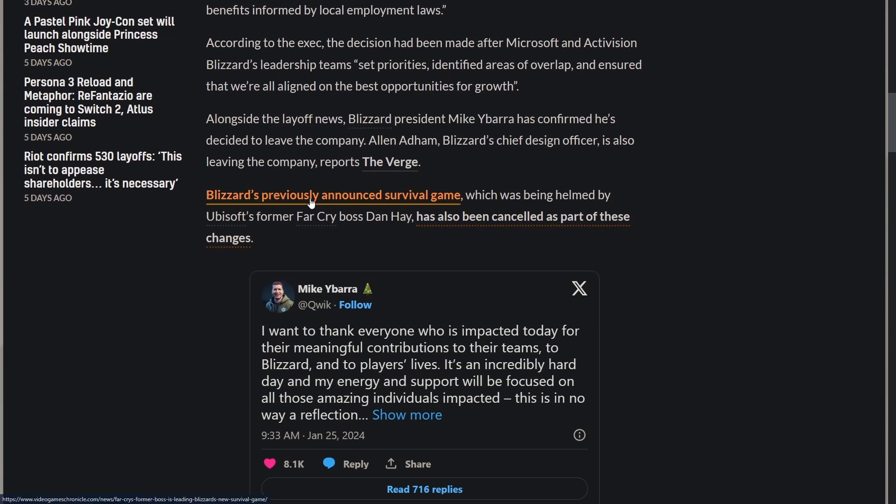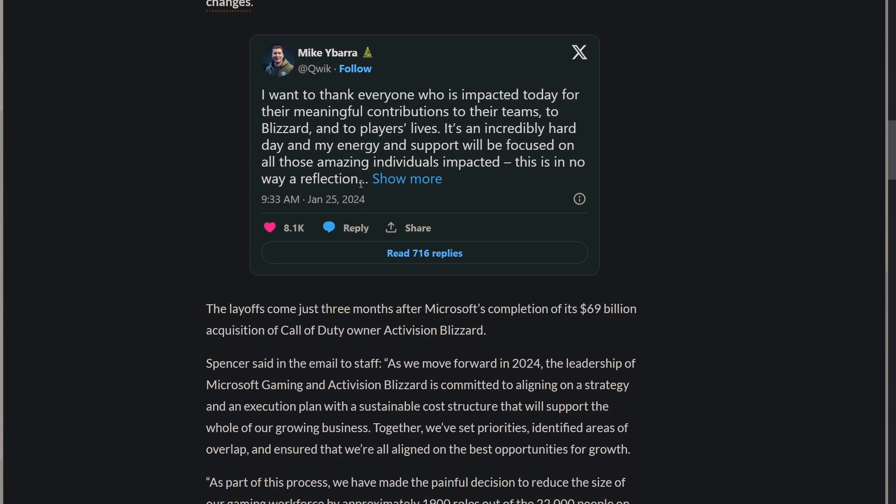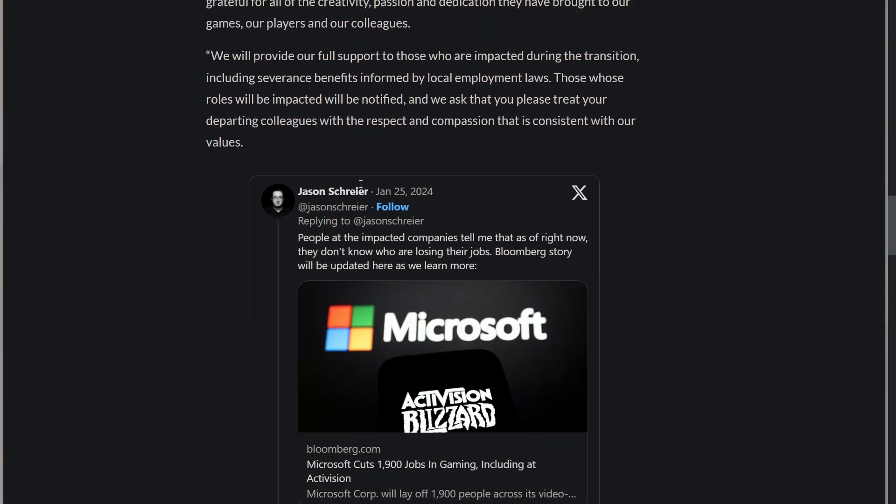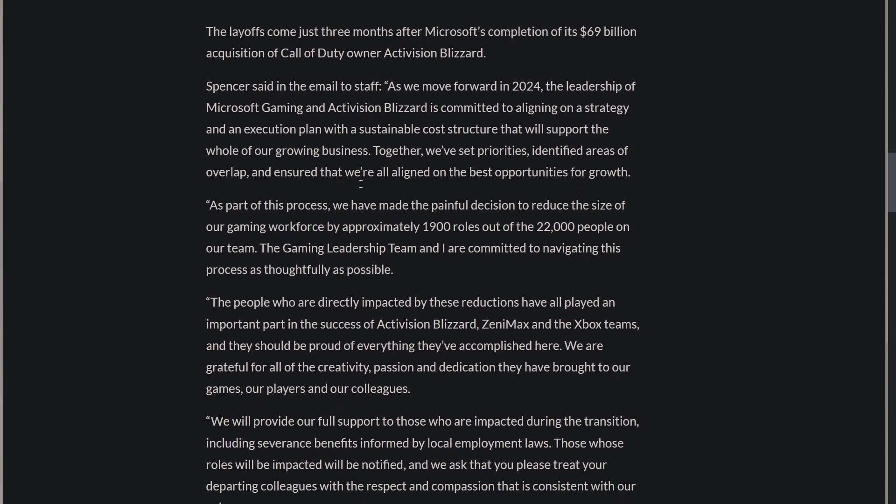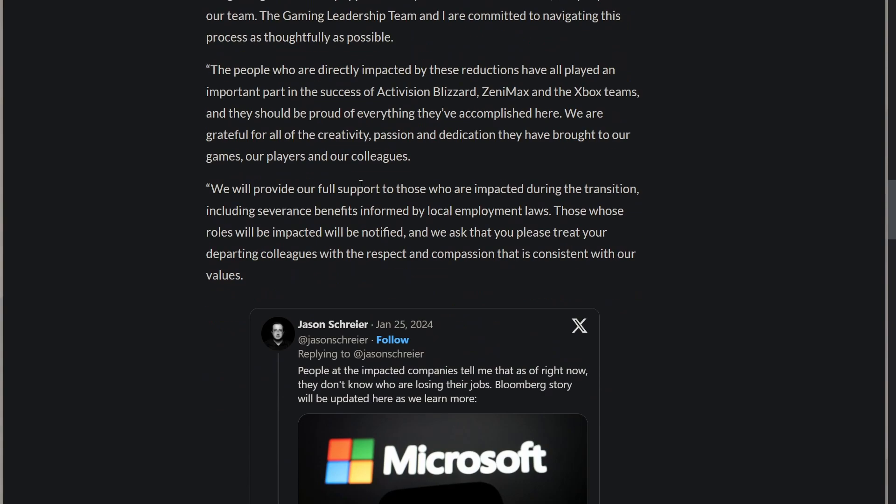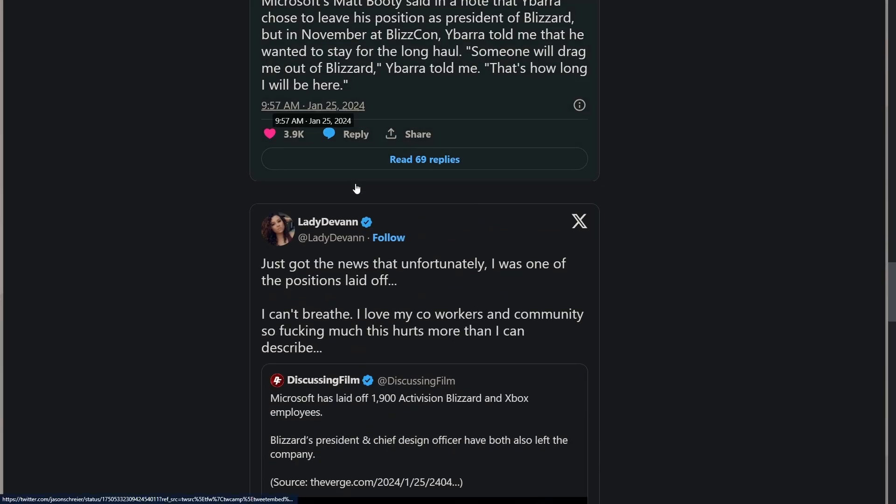As Good Vibes Gaming kind of pointed out in their video, the layoffs are happening purely with Western companies. You're not seeing it happen in Japanese and Eastern studios for the most part because there's laws that prevent companies from laying off employees. So at this point it's just purely for profit margins and CEO bonus pay, no other reason. Let's not ever pretend otherwise.